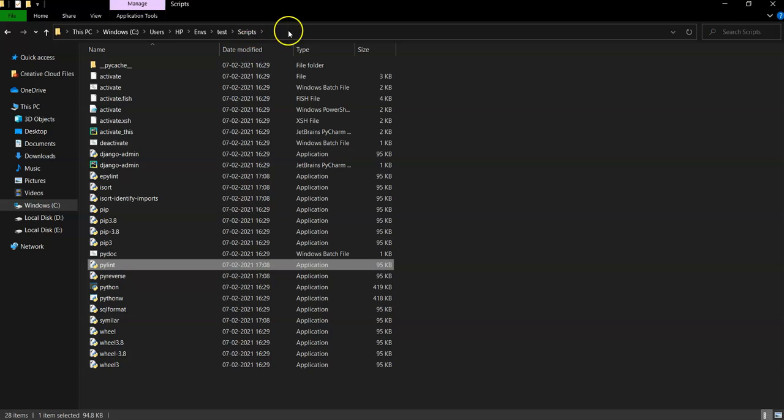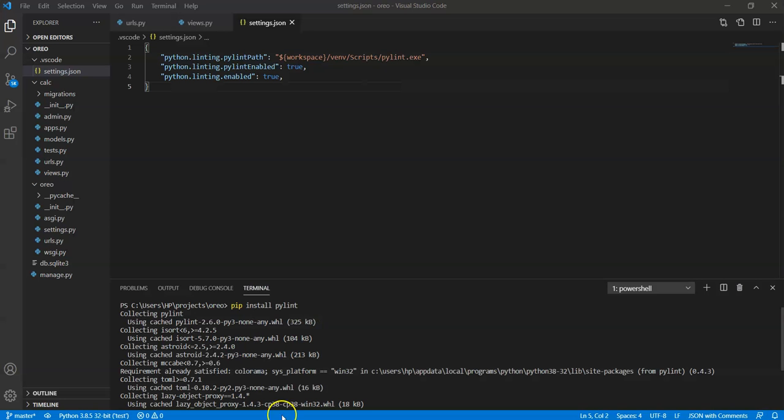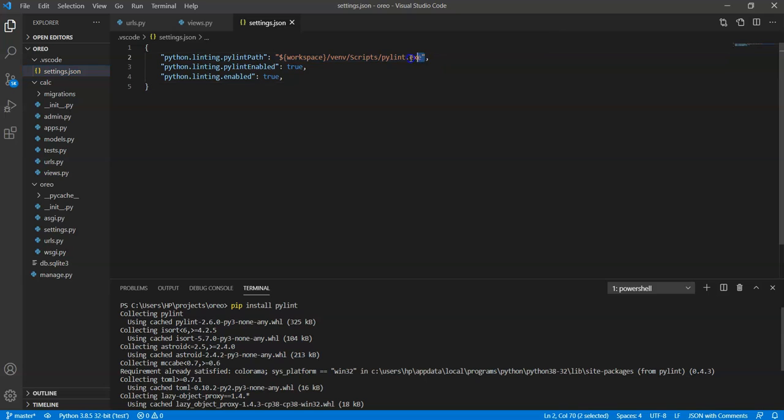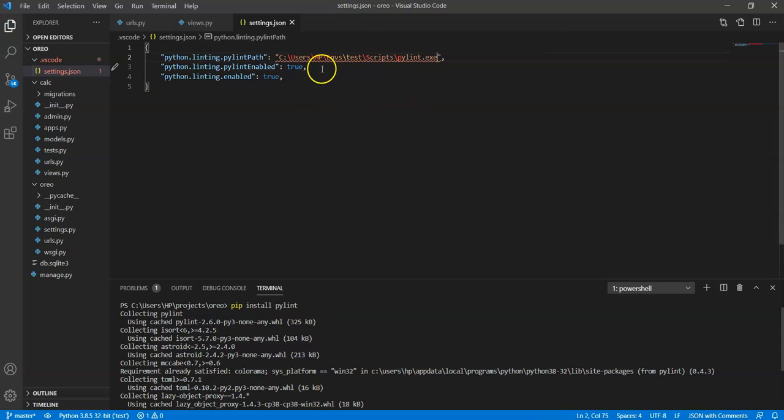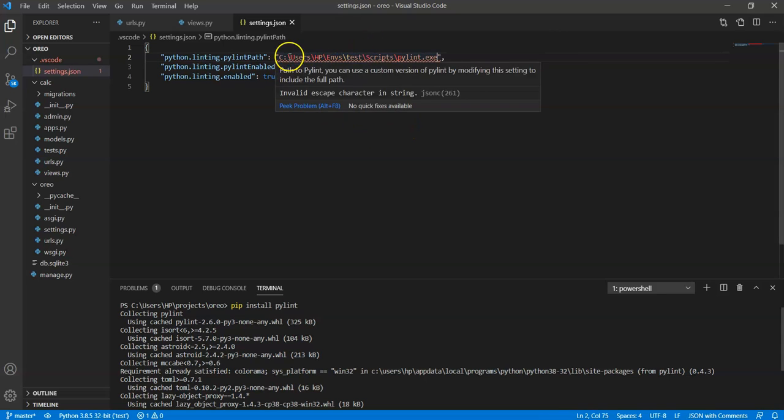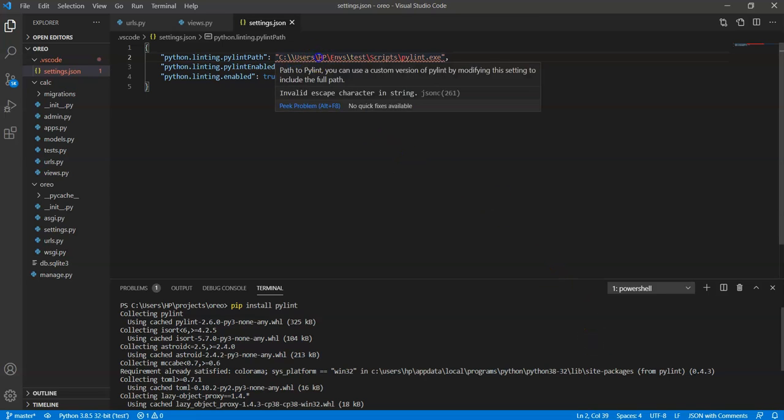Now copy that path and paste it over here, but first make sure that you place double backslash to make this work.